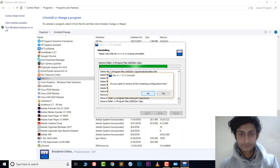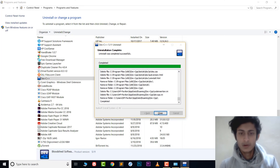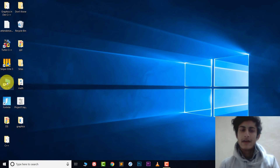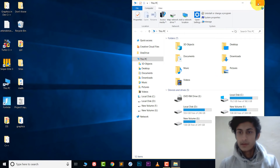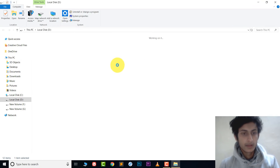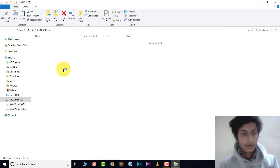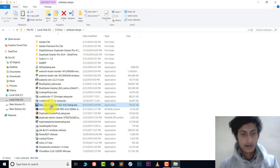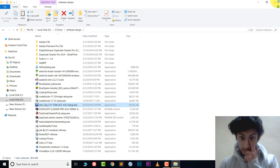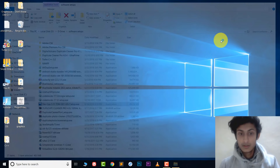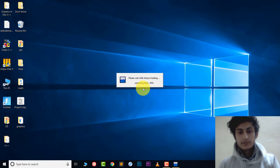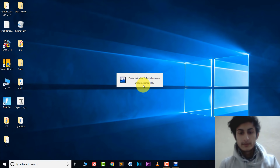The uninstall is complete. Now we need to install DevC++ once again. Let's install it — here is the DevC++ setup. Let's install this now, sorry for my voice, I'm sick.